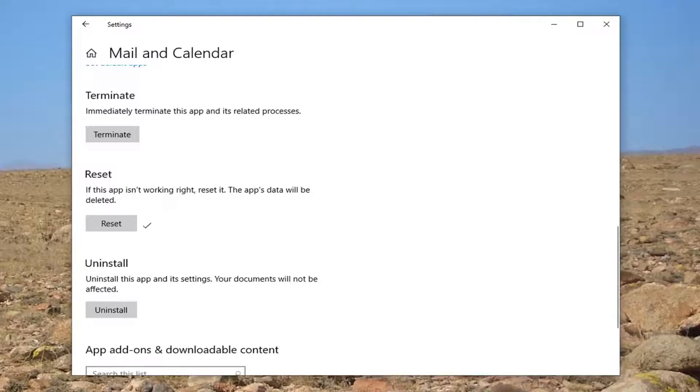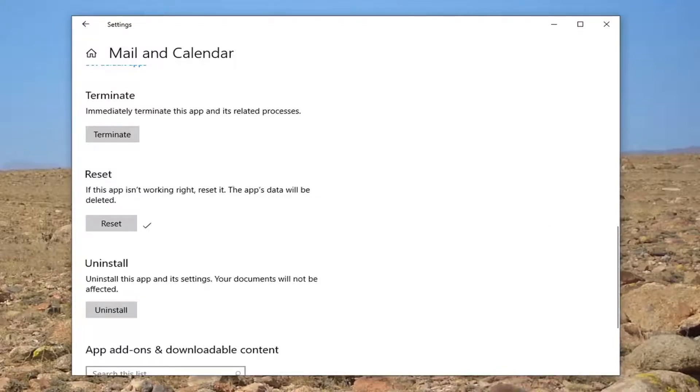And then once that's done, I'd suggest restarting your computer. Attempt to launch the Mail and Calendar app once again, and that should probably be able to resolve your problem.